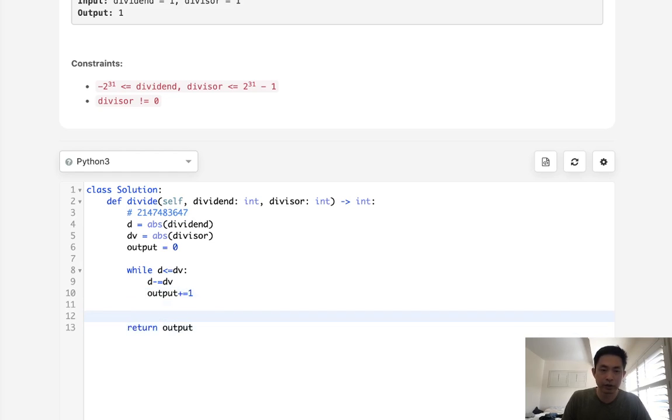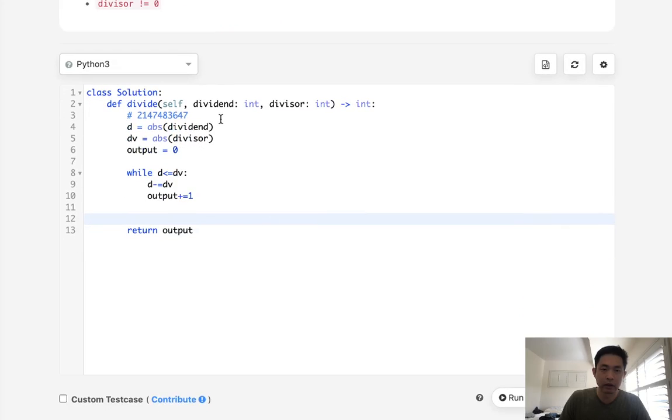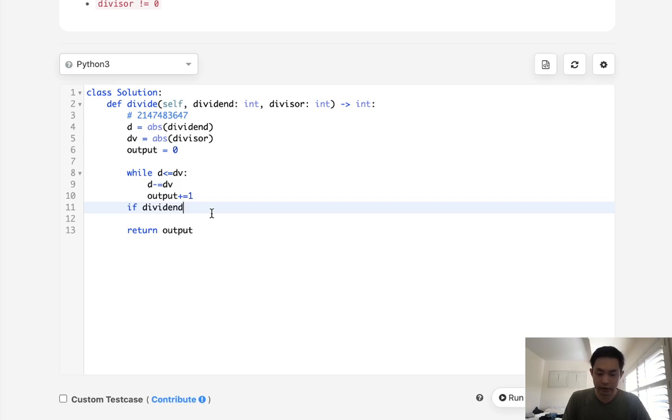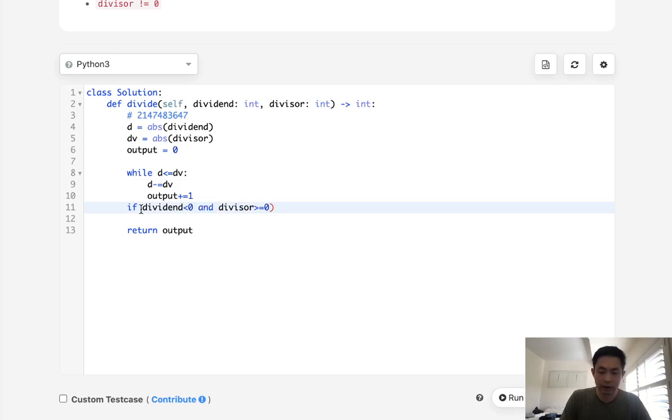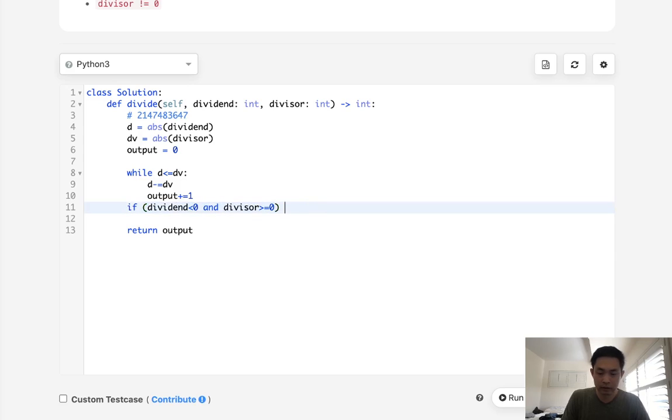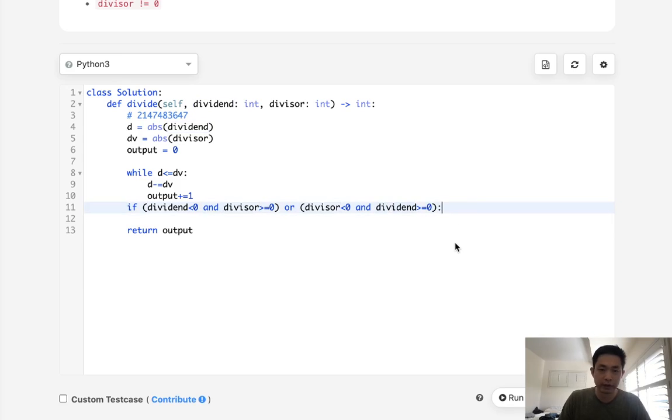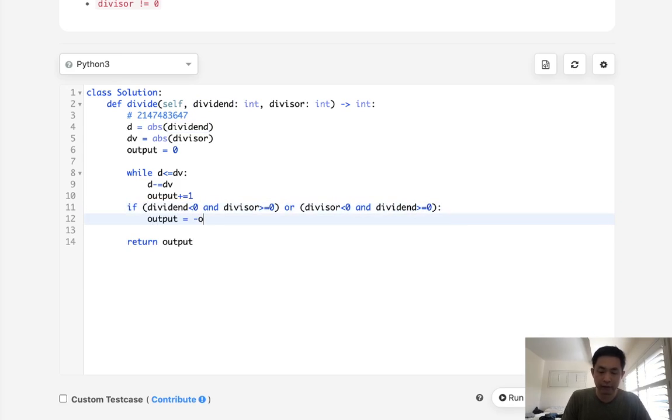But we also need to make sure that we check to see if one of these are negative. So to do that, we can just say if dividend is, let's say, less than zero and the divisor was greater or equal to zero, then we want to flip it. If it's the other way, where divisor is less than zero and dividend is greater or equal to zero, then we'll get our output and we'll make it equal to the negative output.